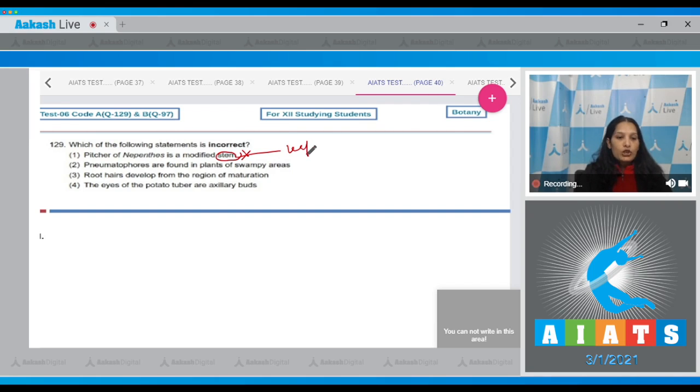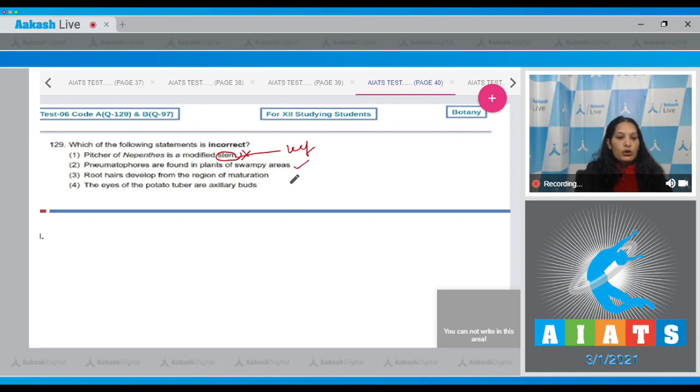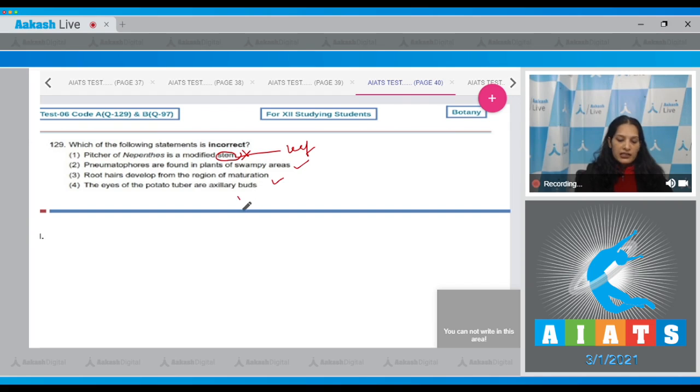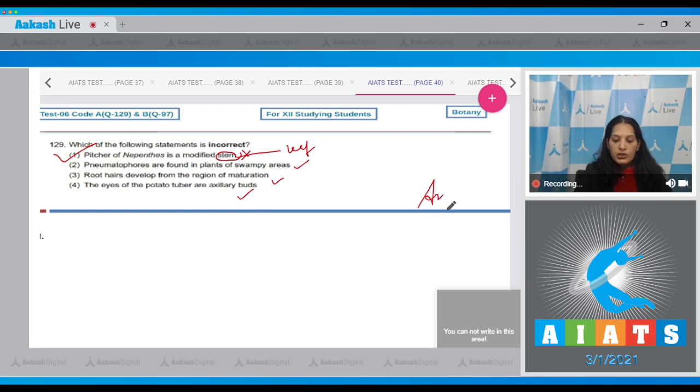Second, pneumatophores are found in plants of swampy areas - true. Root hairs develop from region of maturation. The eyes of the potato tuber are auxiliary buds. So the correct option for the given question is option number one.